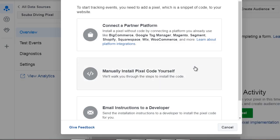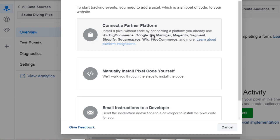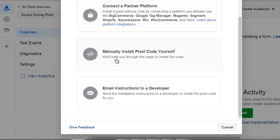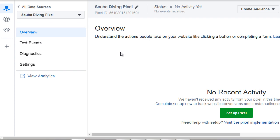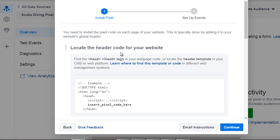Now it's time to get the pixel so Facebook is going to give you different options. You can connect to a specific partner platform if you want to just go ahead and install it there but for the most part you're probably not going to be using this so you want to manually install the pixel code yourself. You can email the instructions to a developer if you have one but if you don't click this one right here.